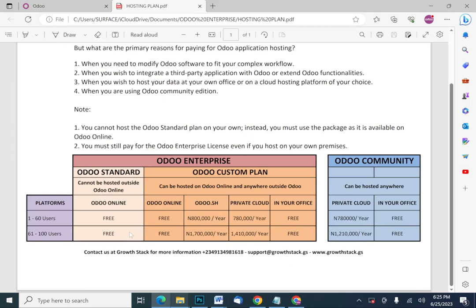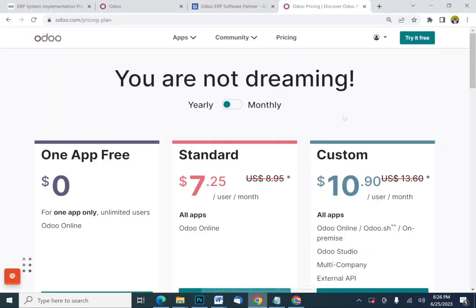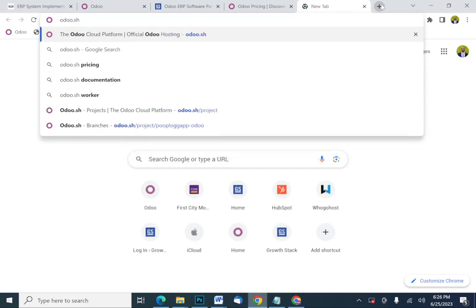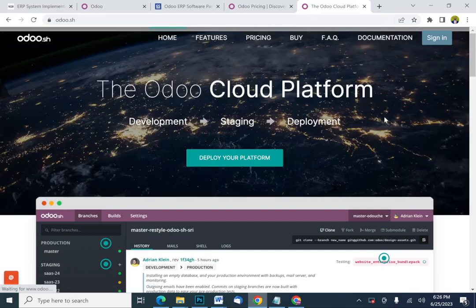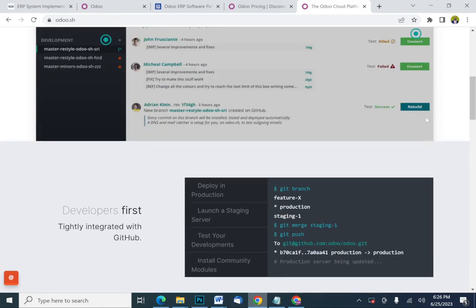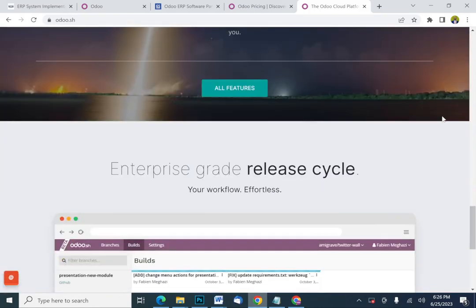For the Odoo custom plan, it can be hosted on Odoo Online, which is free — you don't have to pay any amount for hosting once you pay for the license. However, if you need to change anything in the Odoo script, you have to pull that script somewhere where your developer can make adjustments. That's where Odoo SH comes into play. If you go to odoo.sh, you'll see it's a different but very powerful platform that helps you adjust scripts. It's a hosting environment for Odoo, providing everything you need for successful development.